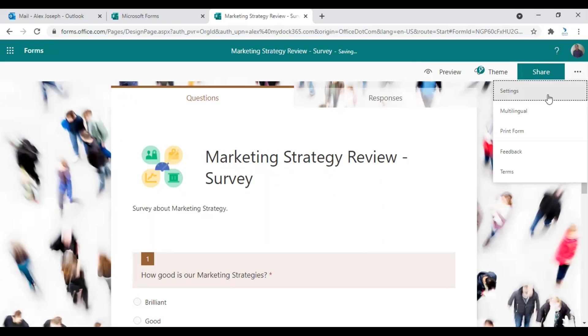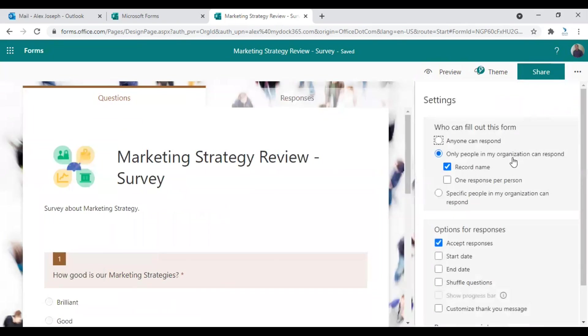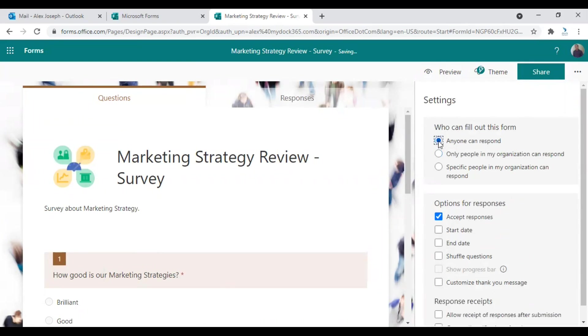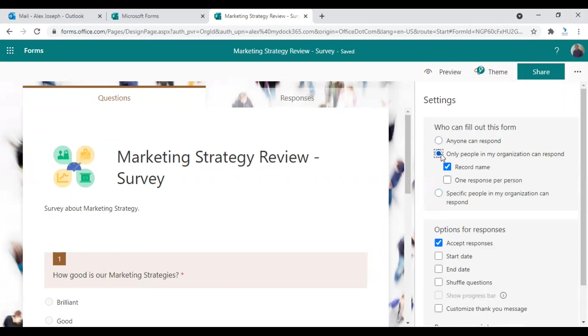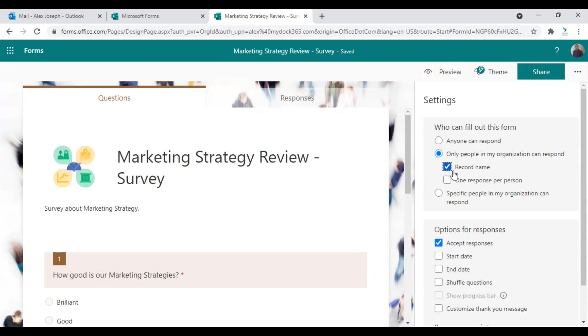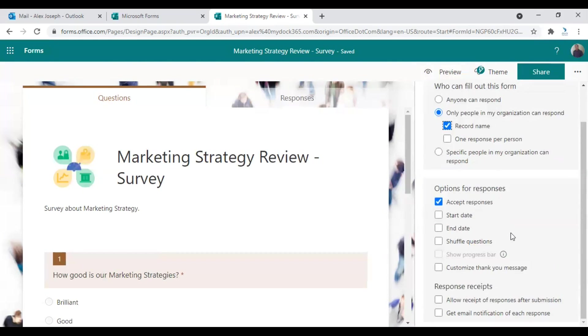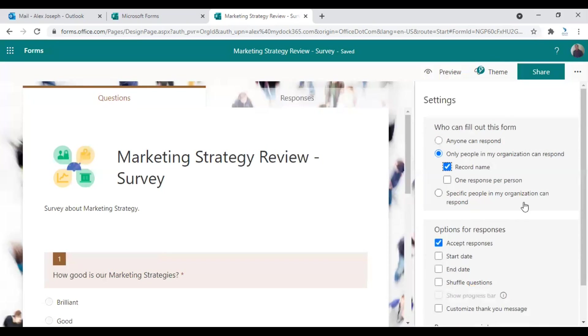To make more changes, you need to go to the more options section in the right corner and click on settings. So here you can decide actually who can fill out this form. So if you want to make it mandatory to enter the name, you can click on record name here and also choose one response per person if you think it's important. There are also other options you can choose here for responses. Make all these changes or choose whatever options you wish.